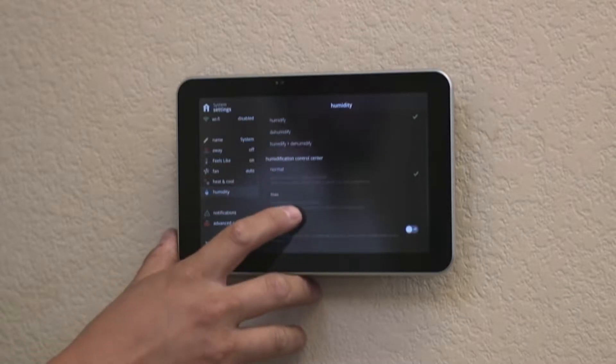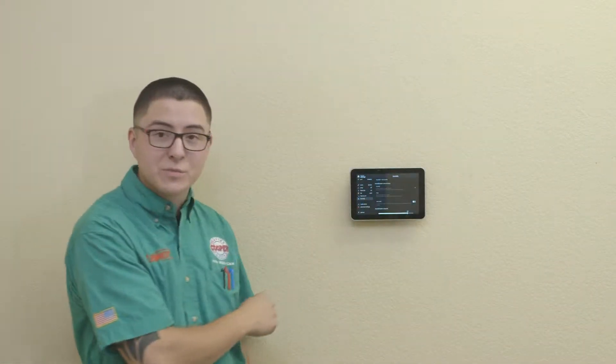You do have two different options on here as you can see on the display. One is normal, which runs the humidifier with a heat call only. So only when the furnace is running, your humidifier is kicking on to bring you up to that humidity level.